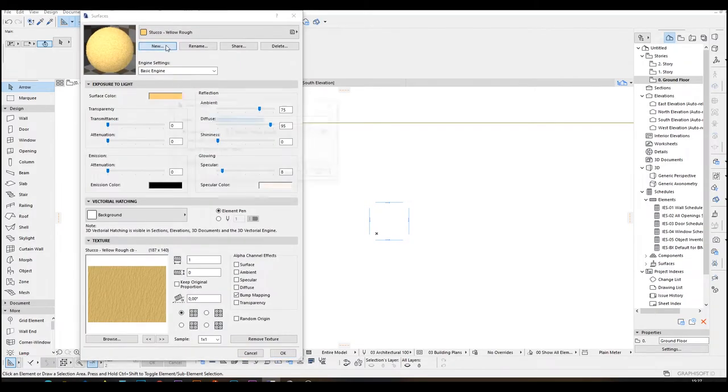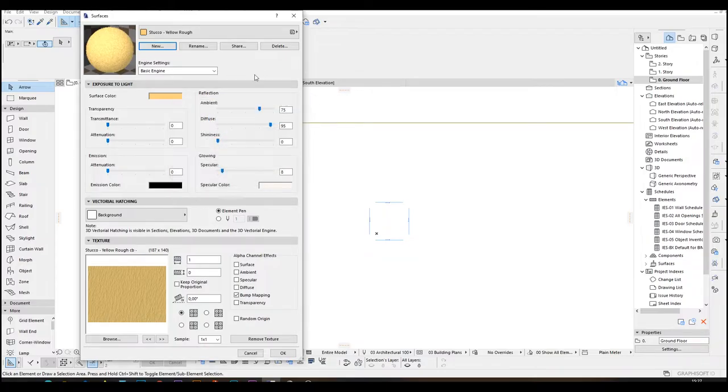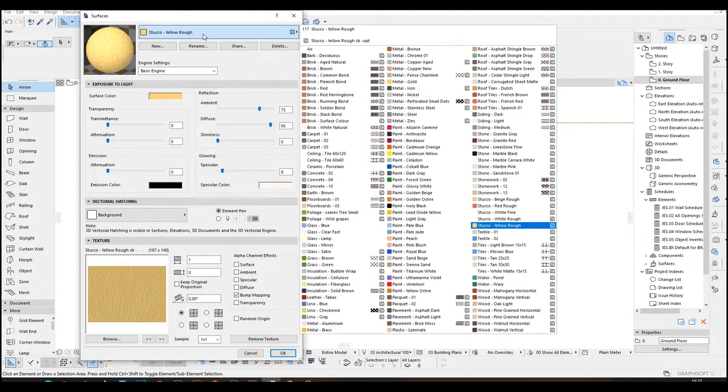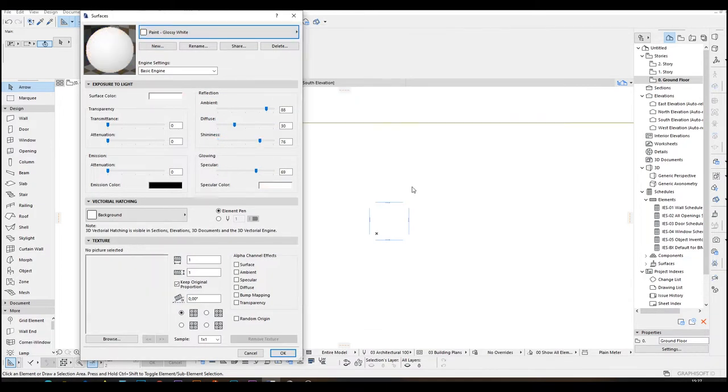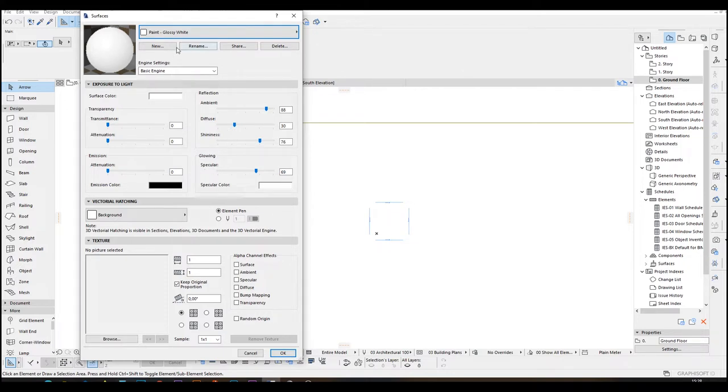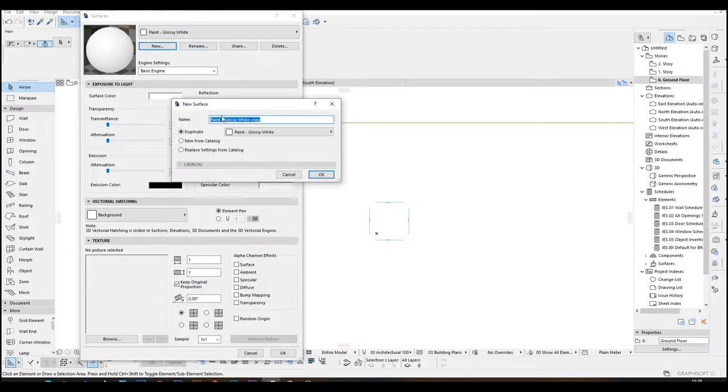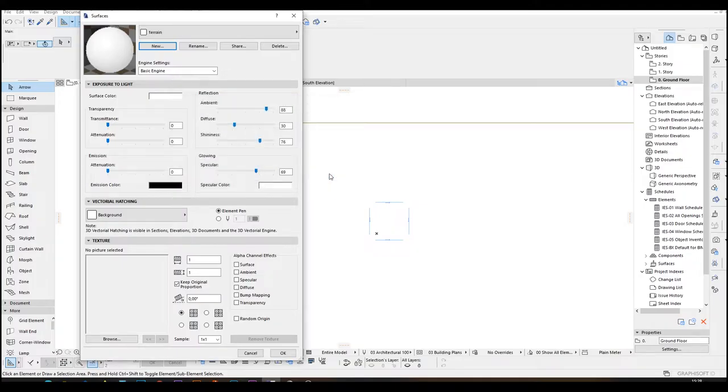In the surfaces menu, we are going to create a new one. But first, we are going to select this paint glossy white because if we select others, we will get some specular color issues. Now create the new and input a name. I'm going to press terrain. Click OK.